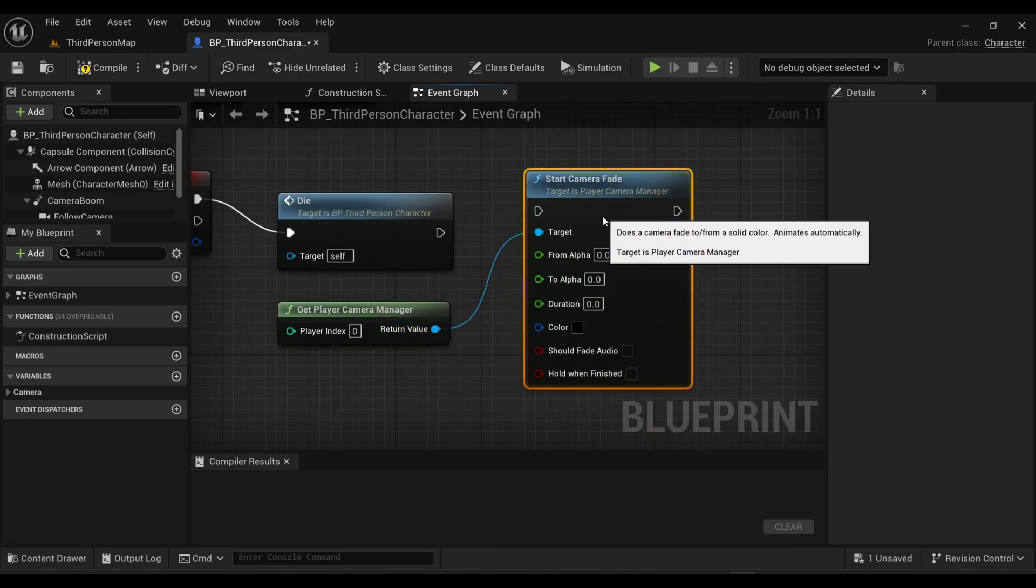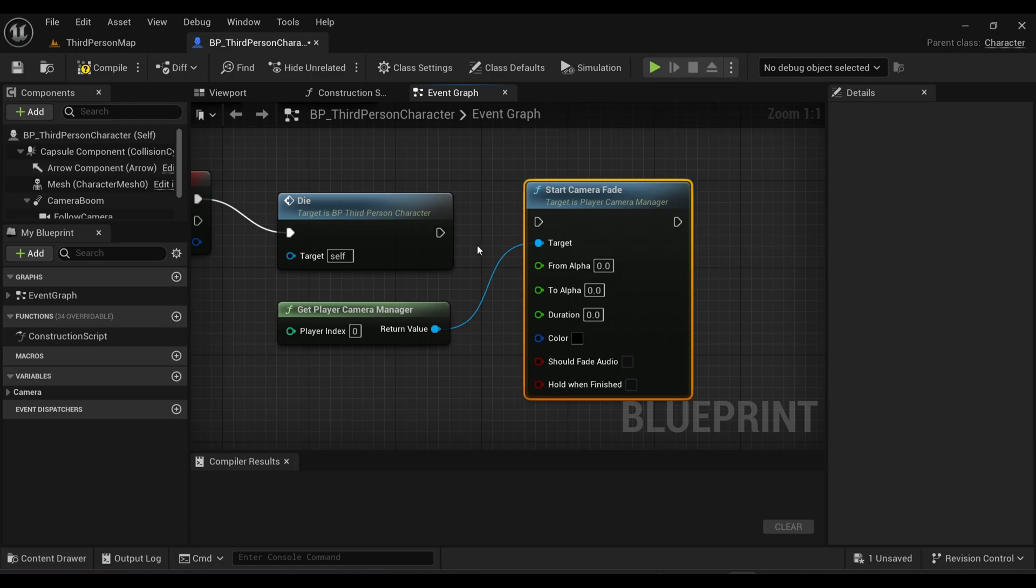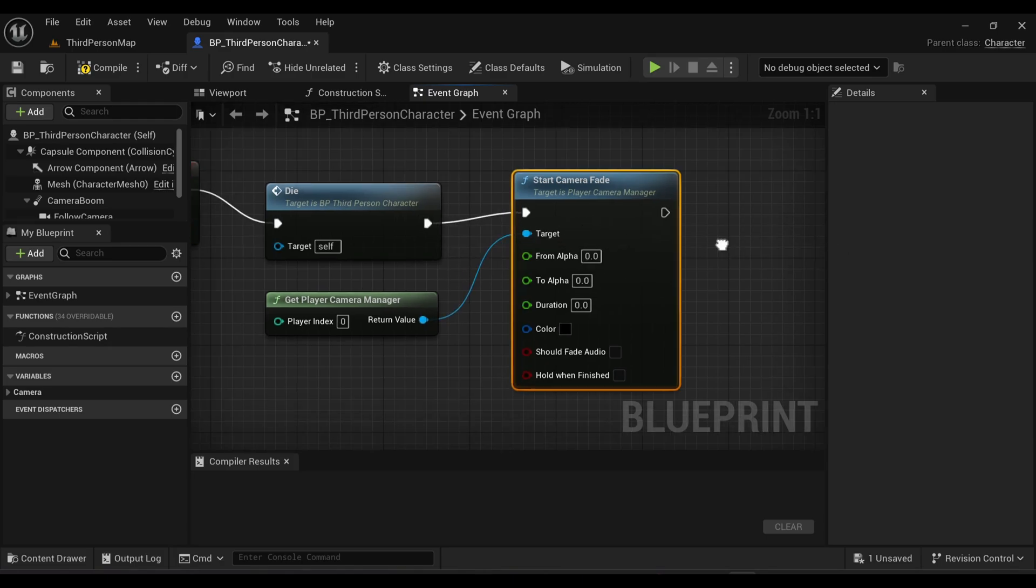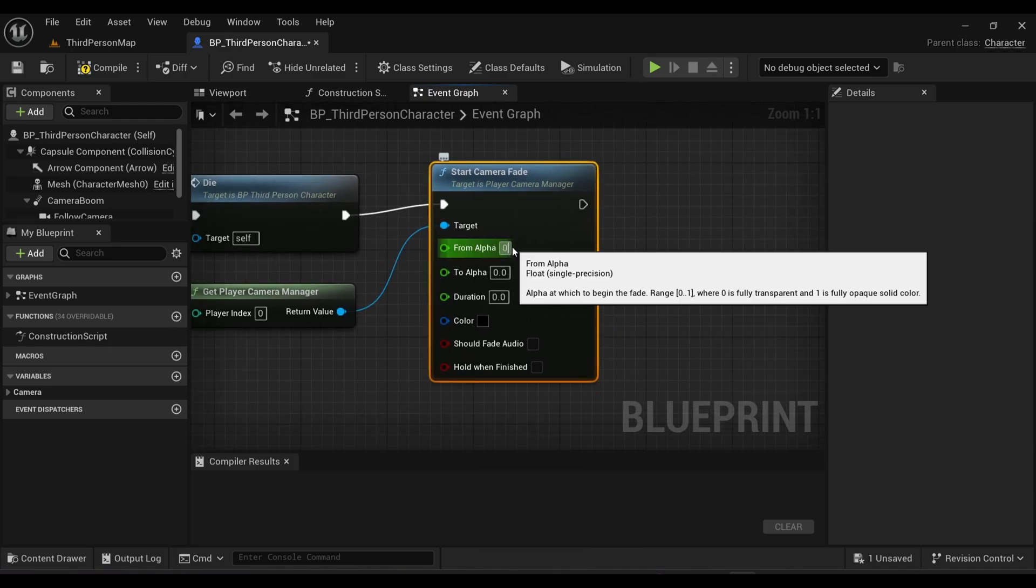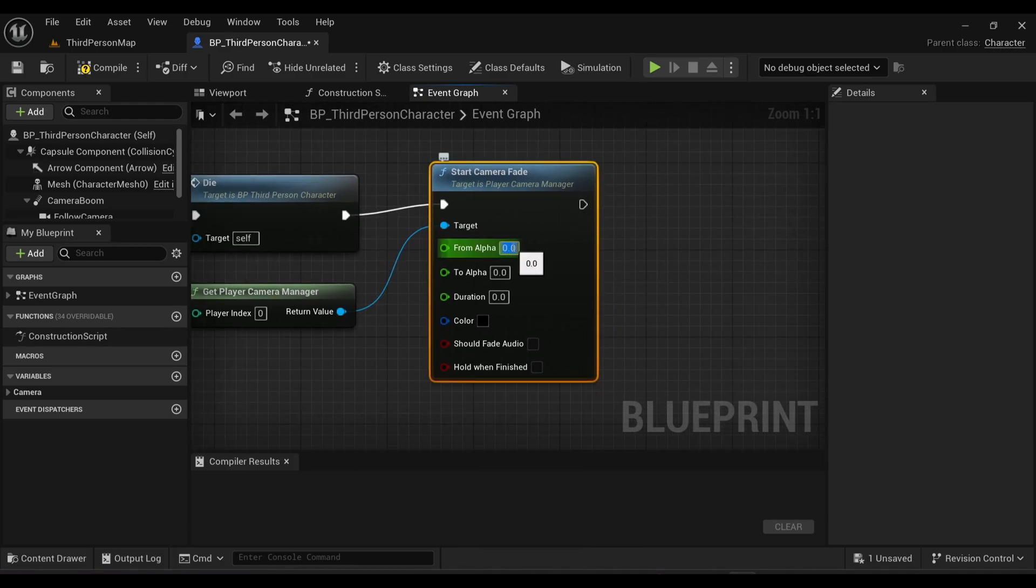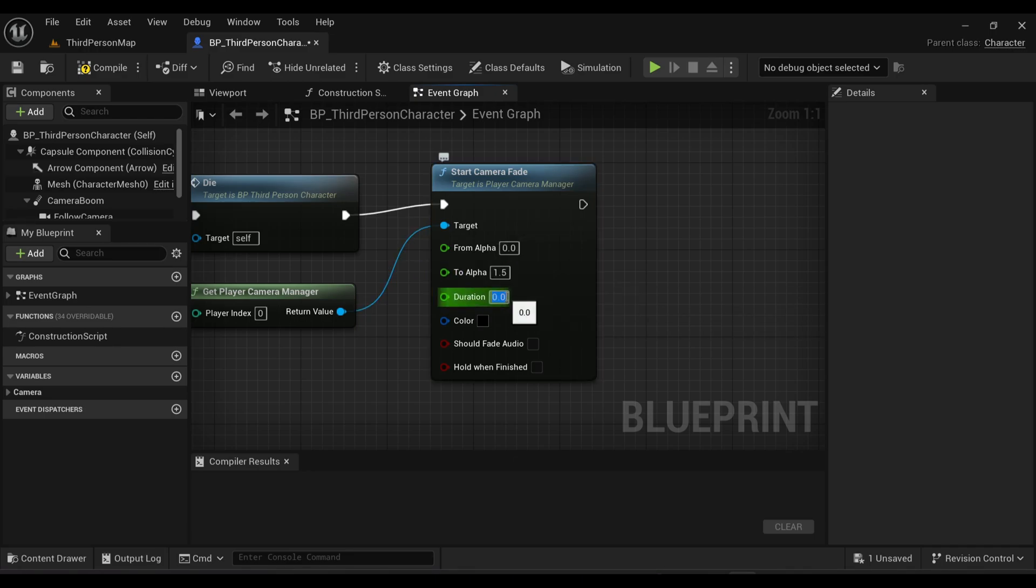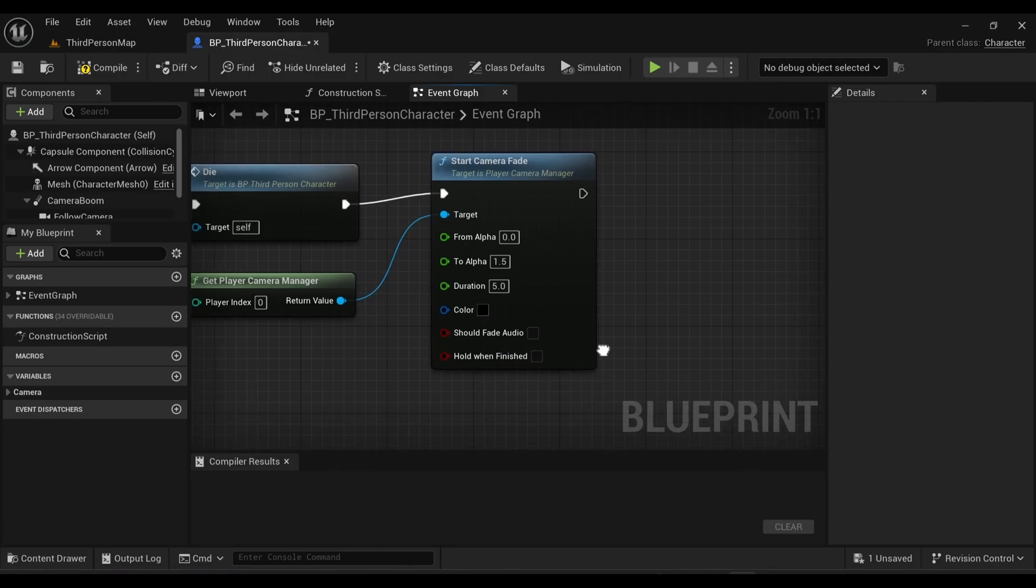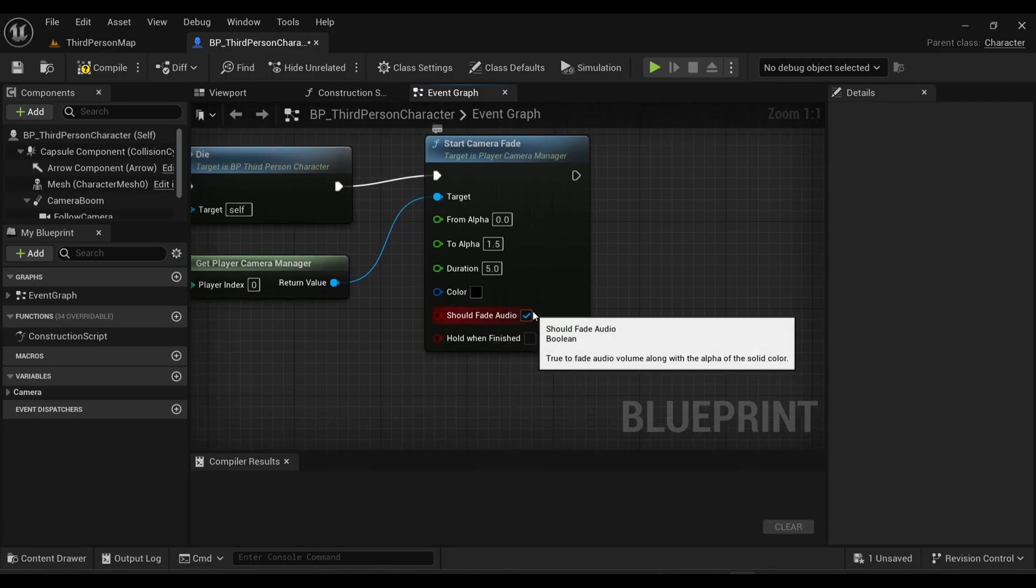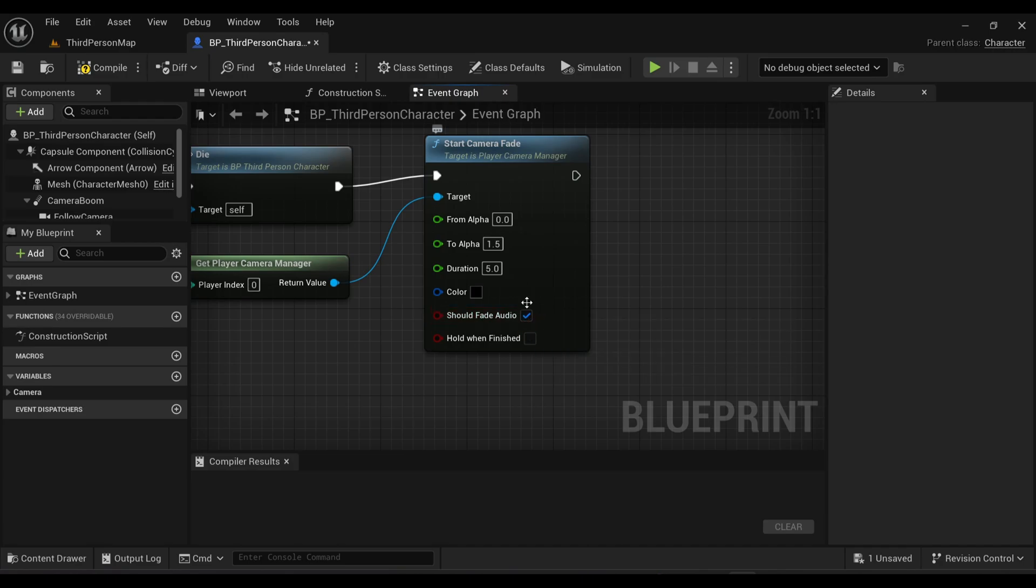Connect it after our die event. Inside of this node, make the alpha from 0 to 1.5 and make the duration around 5 seconds. You can also change the color if you want, and if you have any sound in your game then you can also turn on this Should Fade Audio, but in my case I don't have any sound.